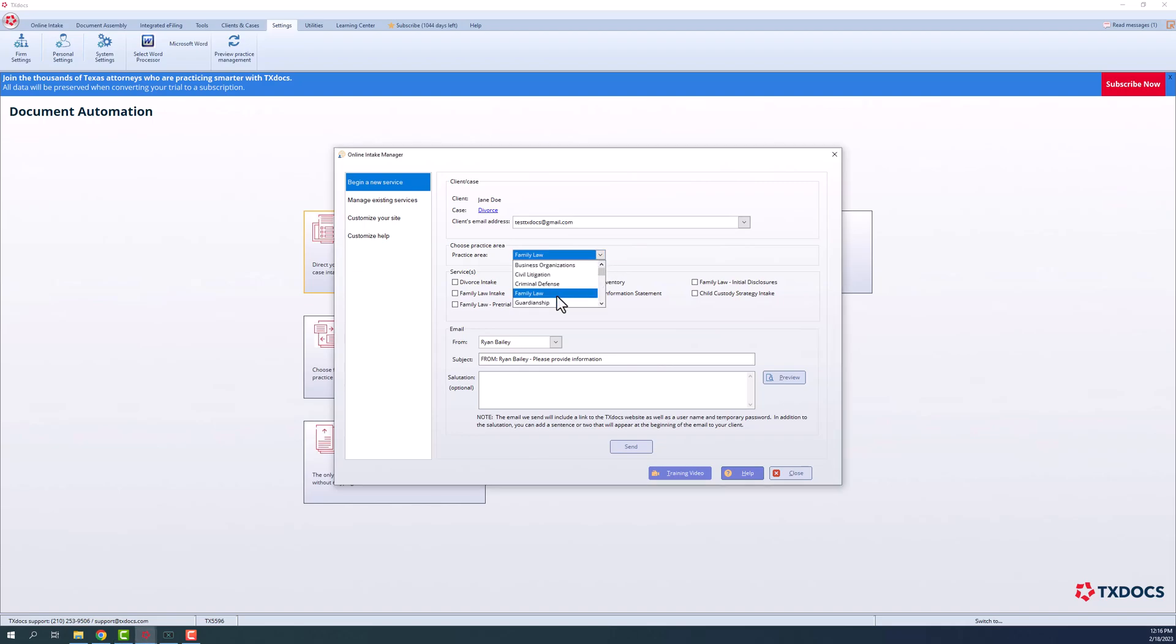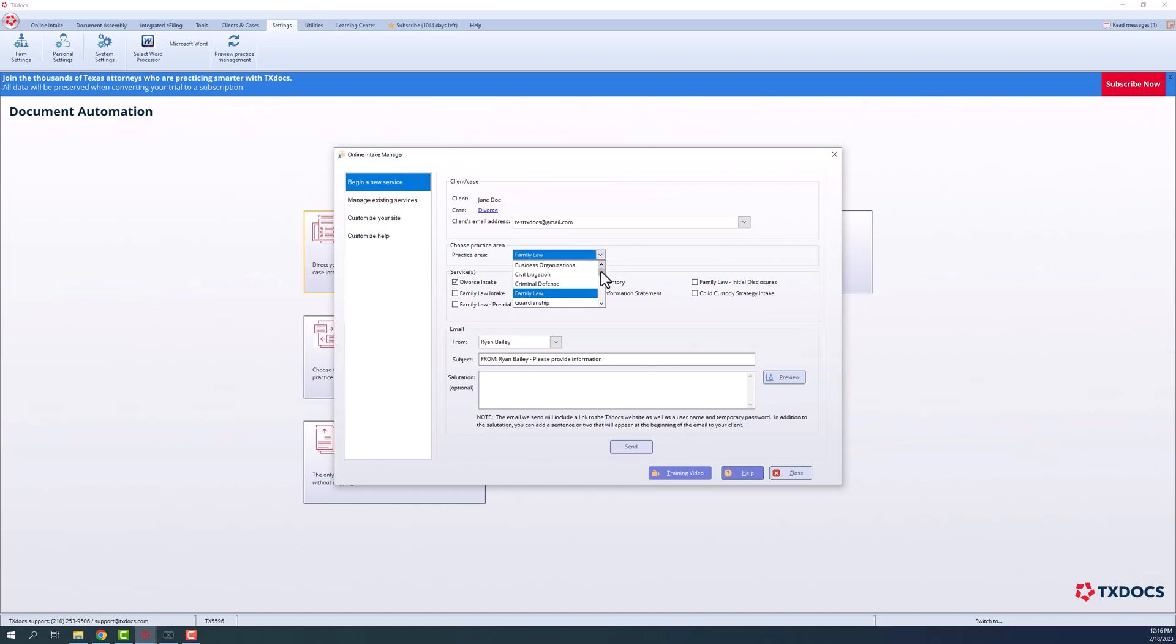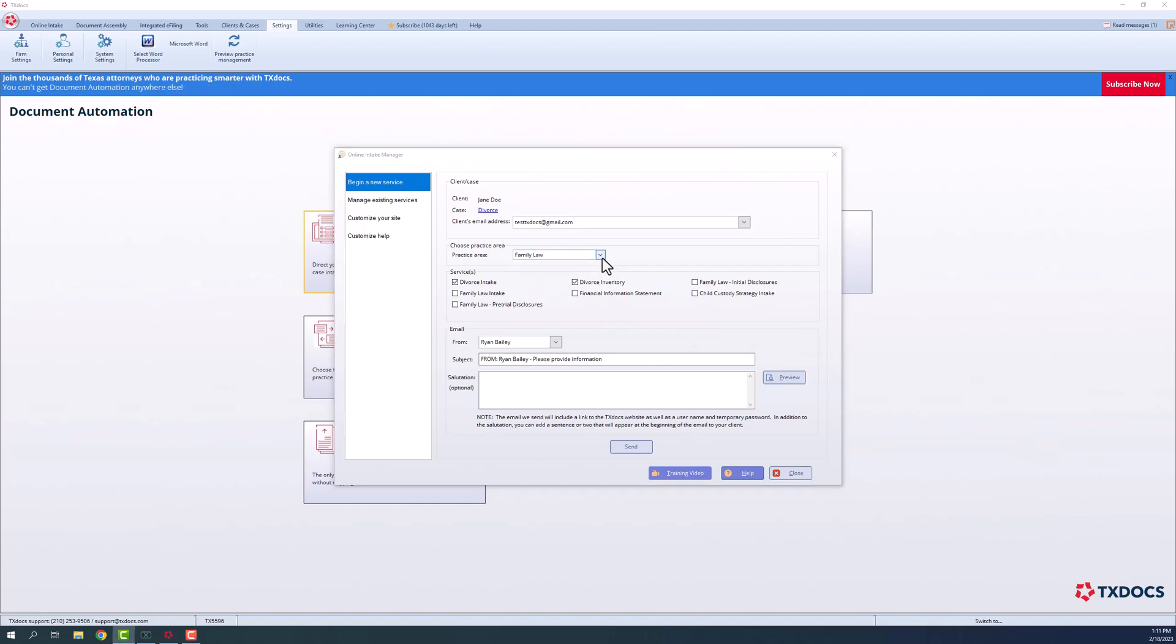Next, you'll select the applicable practice area and check the box or boxes next to the services you wish your client to complete. TextDocs offers online forms across most practice areas, and we continue to add more based on your request.